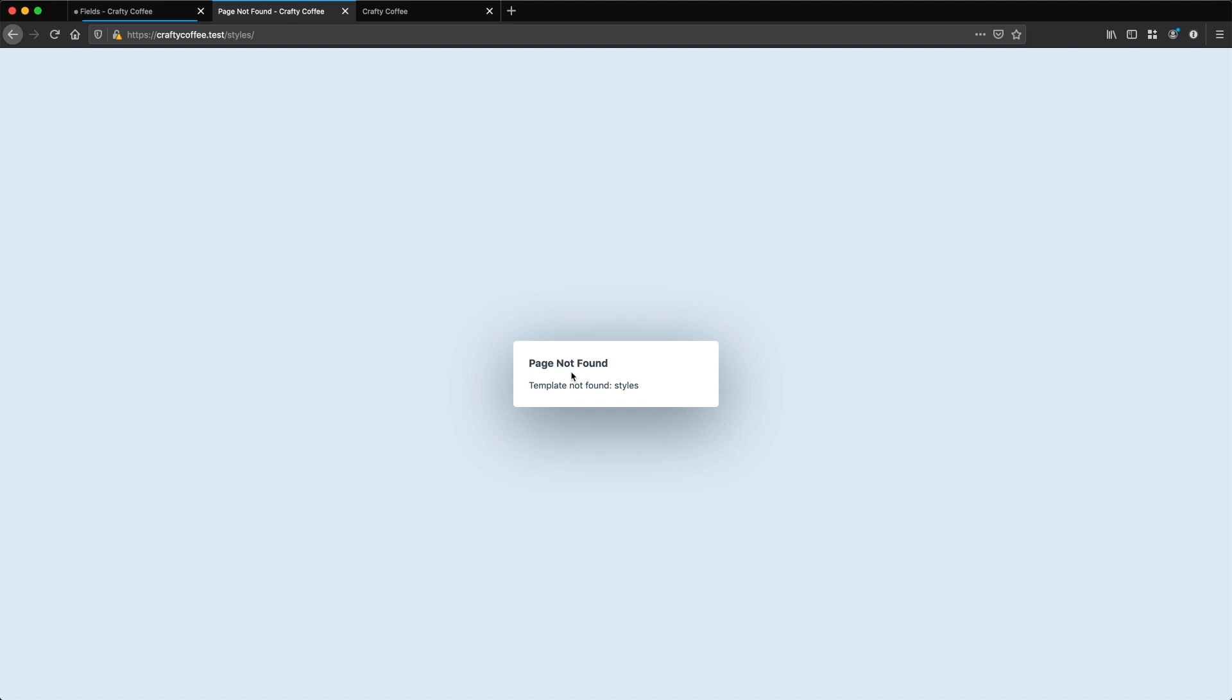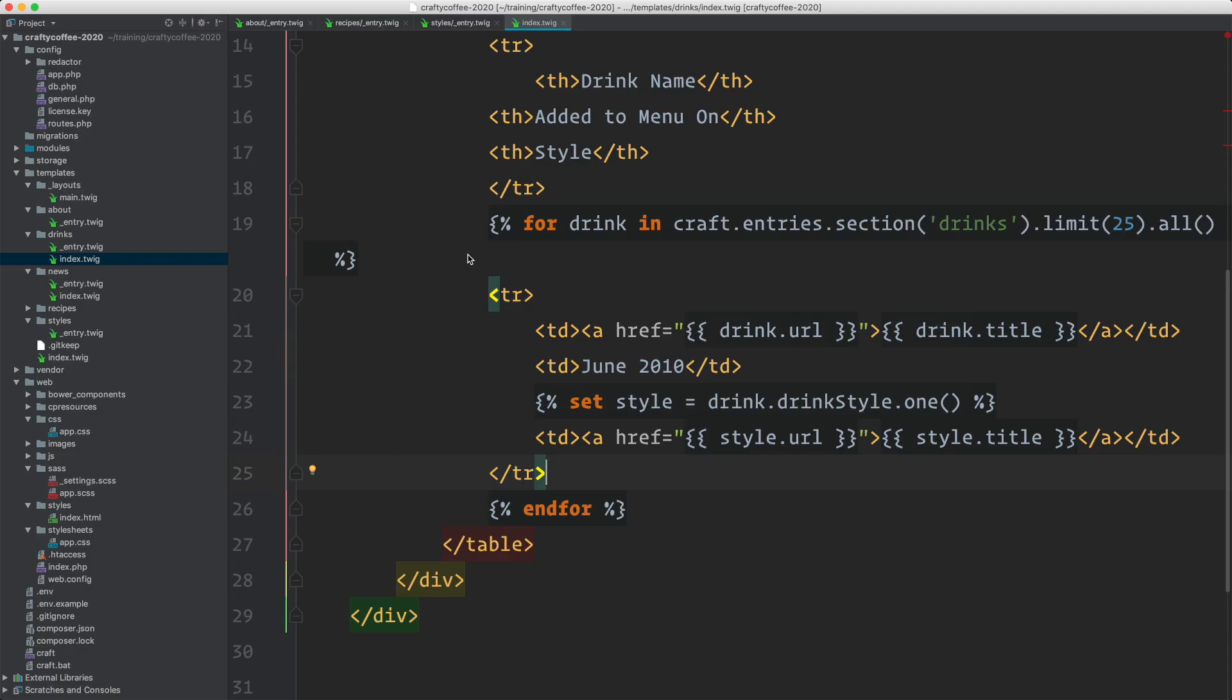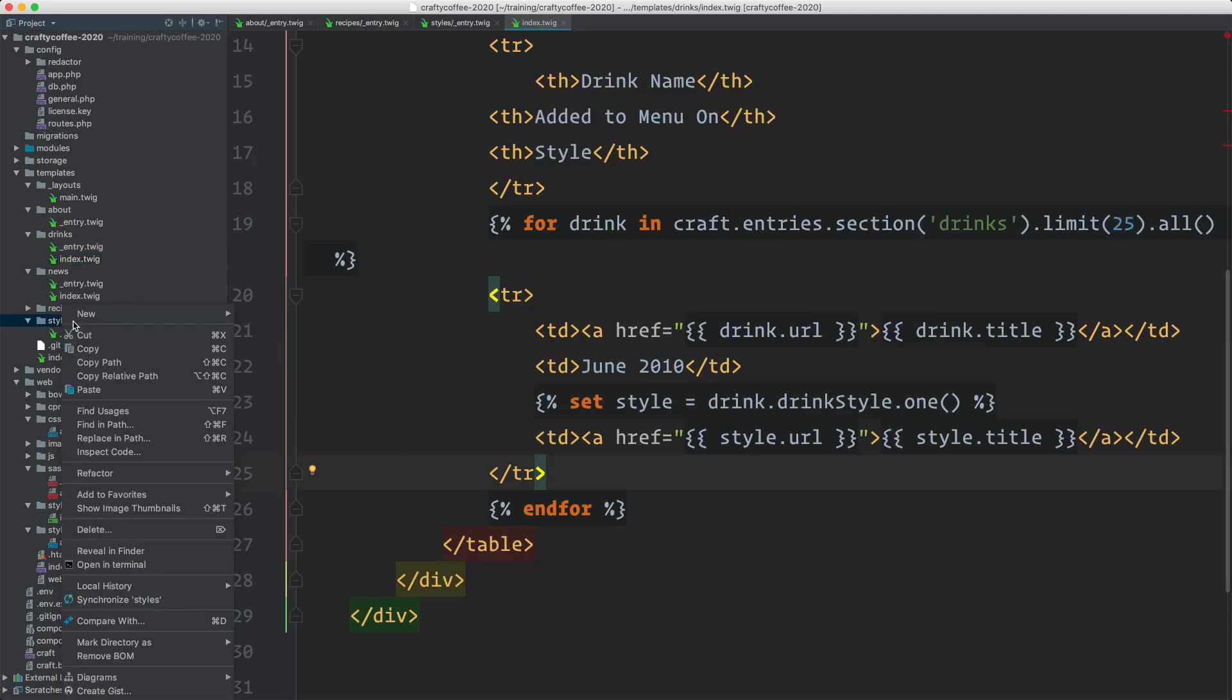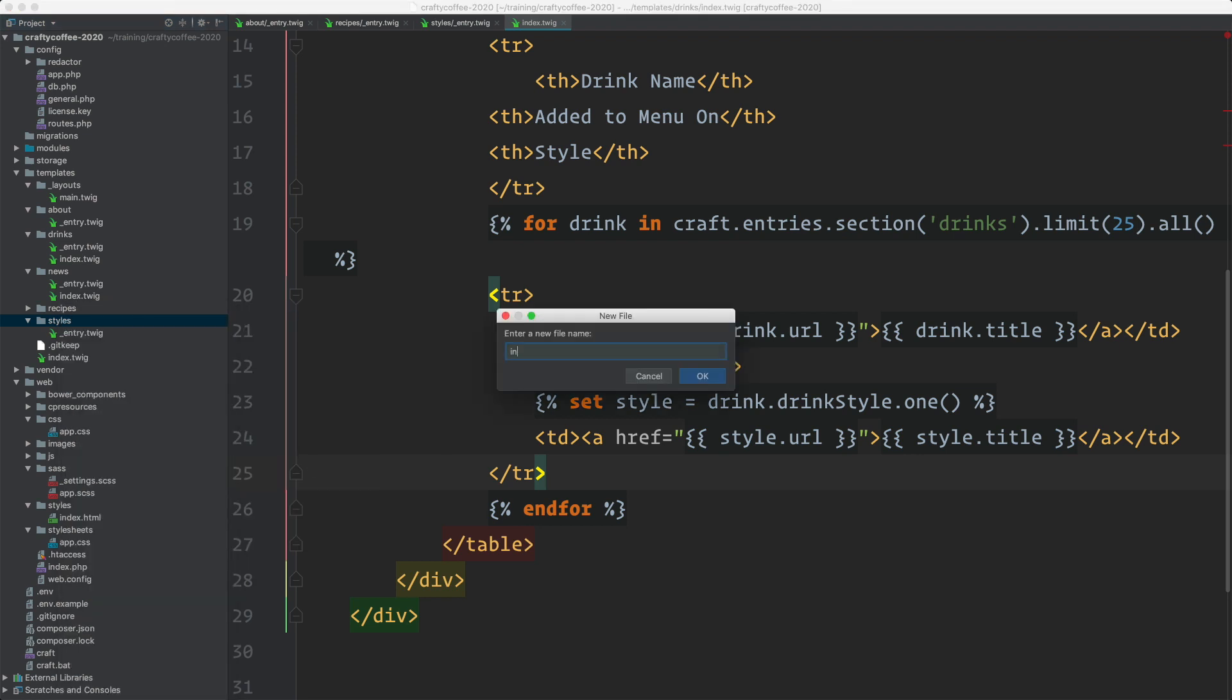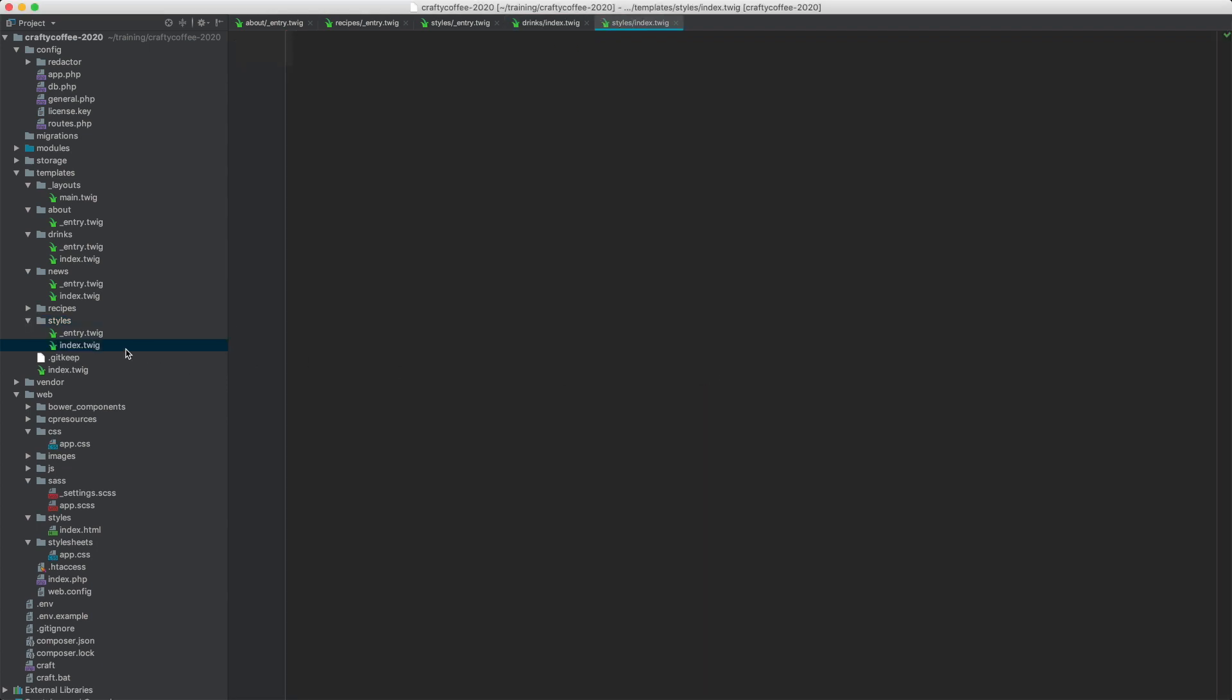Let's build an index page for all of the categories. So the first thing we need to do is create the template in our styles template directory. So in our code, we'll go to styles and create a new template. We'll call this index.twig, since it's going to be the landing page, the index page for a list of all of the styles.